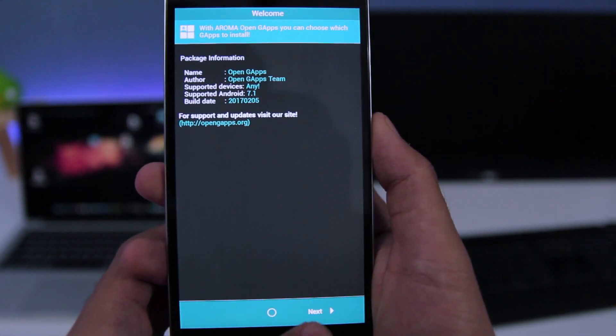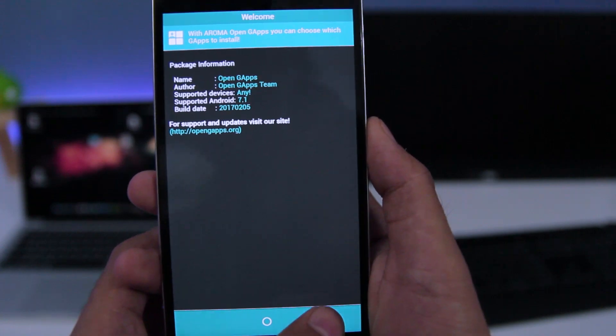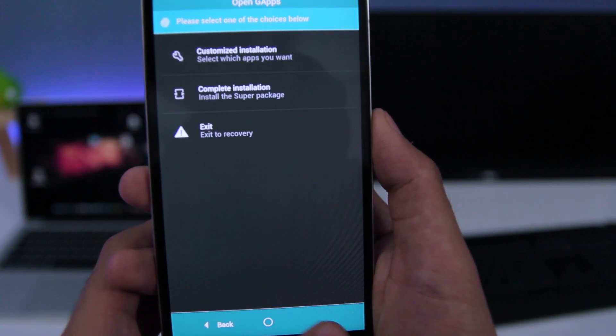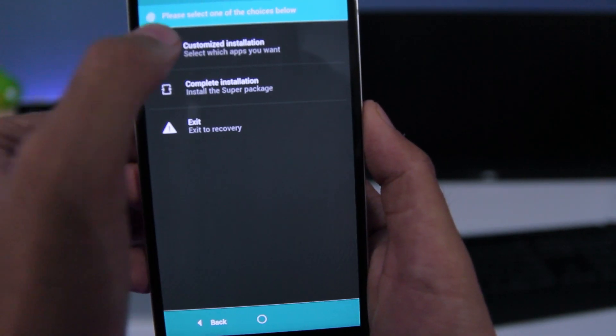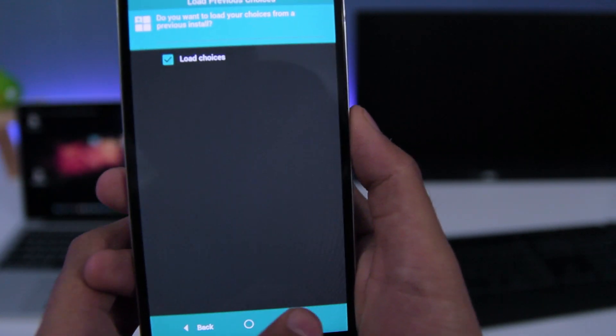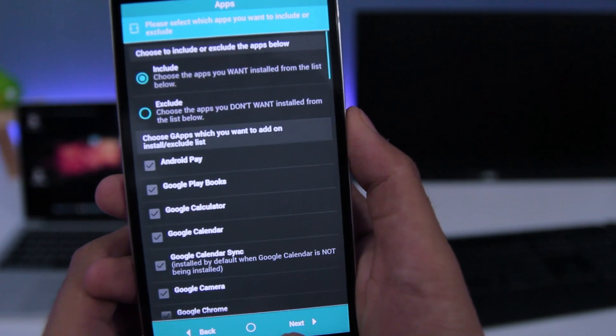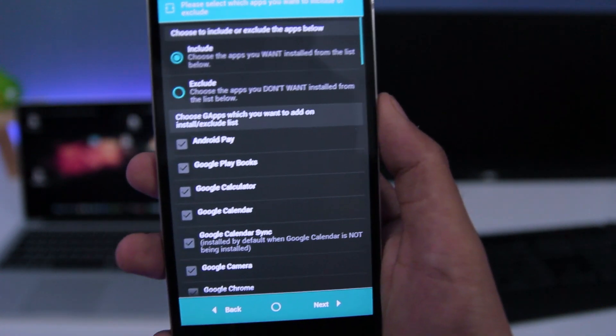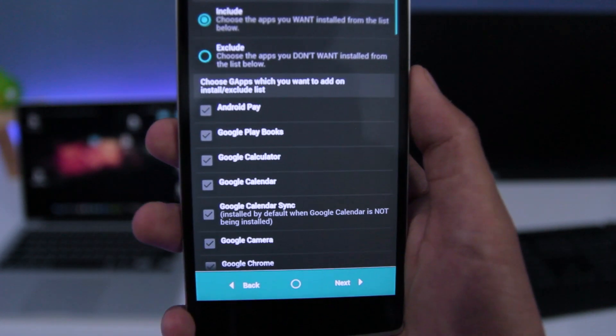Now tap on next. You can either complete install or customize your installation. Here you need to choose all the apps that you want to install.